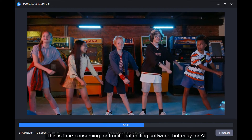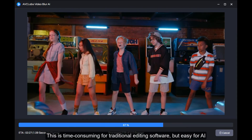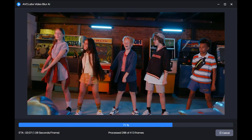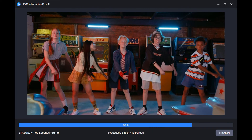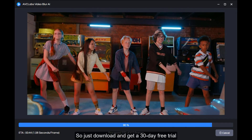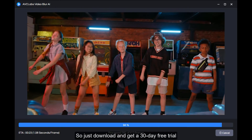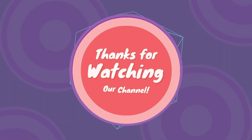This is time consuming for traditional editing software, but easy for AI. So just download and get a 30-day free trial. Thanks for watching.